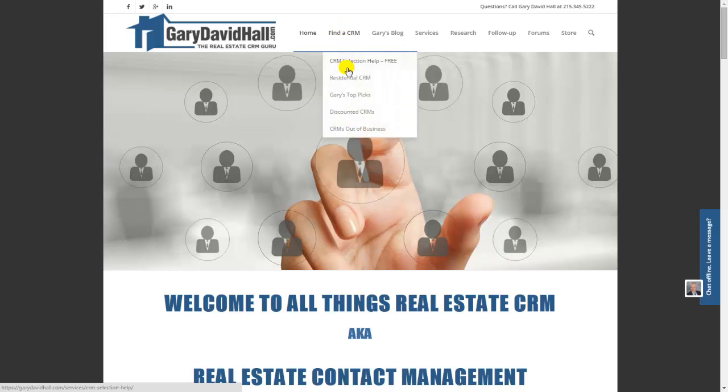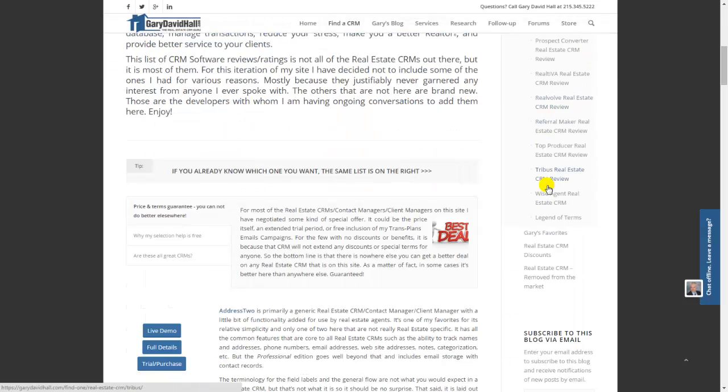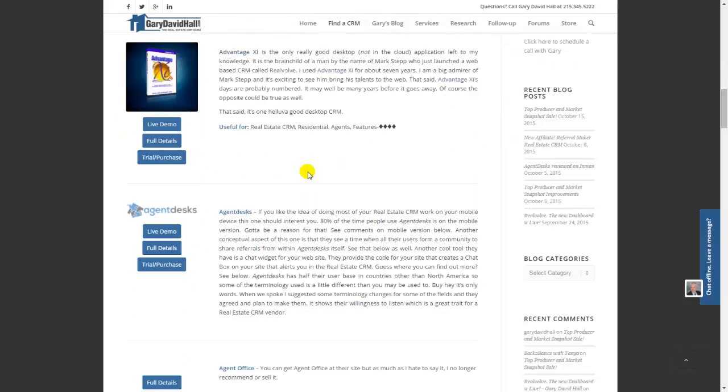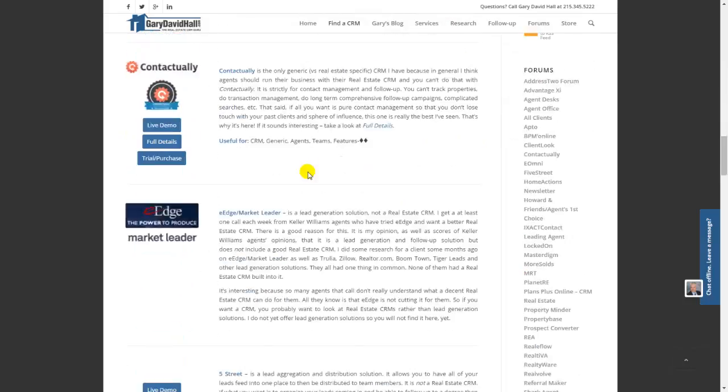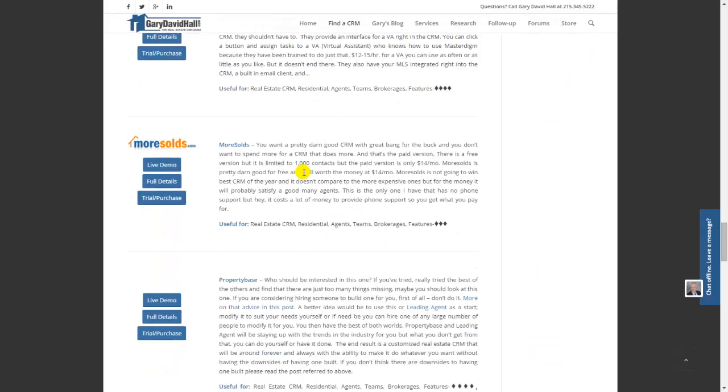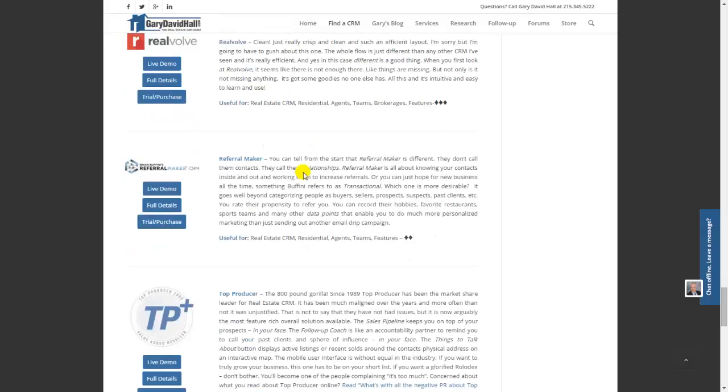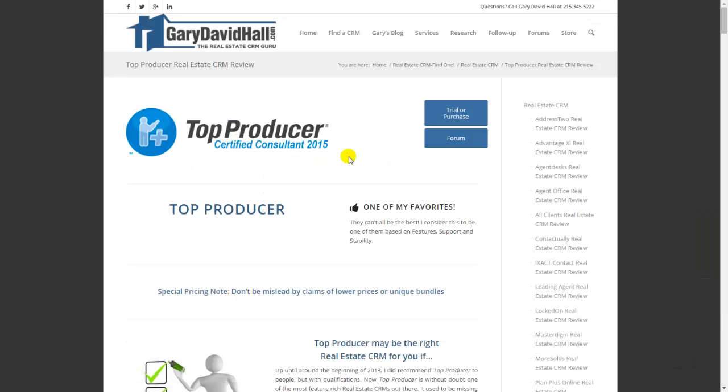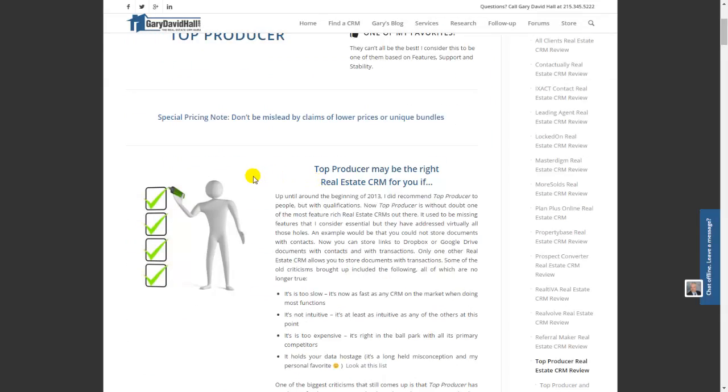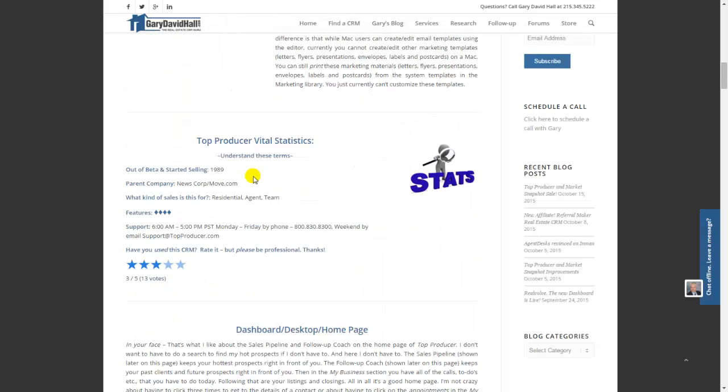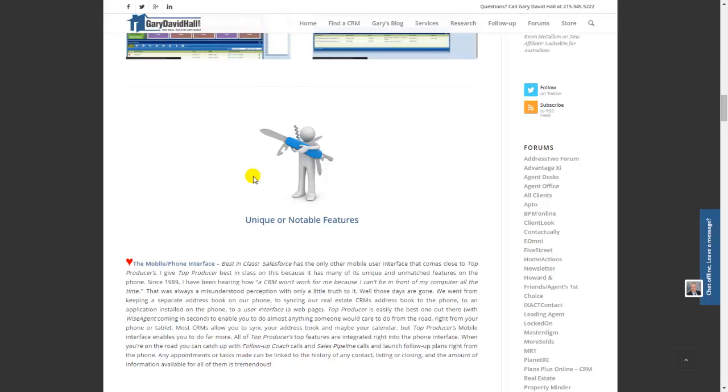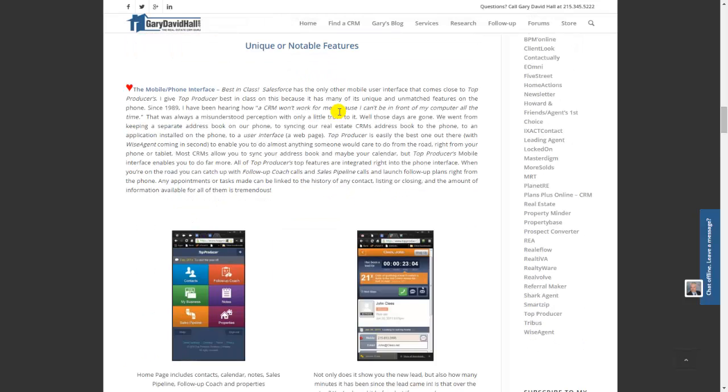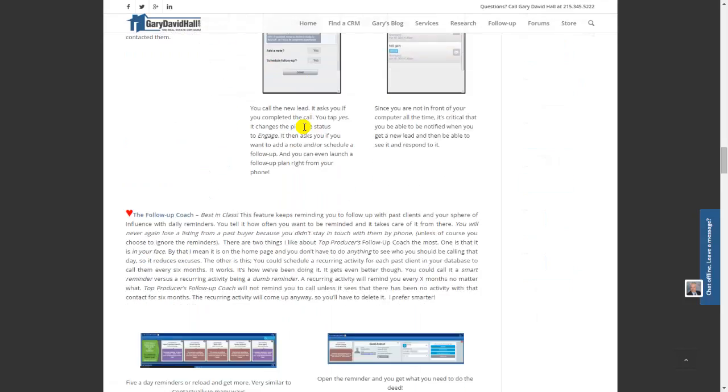If I go to Find a CRM and Residential CRM, I can either scroll down here to Top Producer or I have the same ones listed here with a little bit of a description. If we get all the way down to Top Producer and go to Full Details, this is the Top Producer Review page. And again, if we scroll down we'll see unique or notable features. That's what I'll be reviewing today but in video.